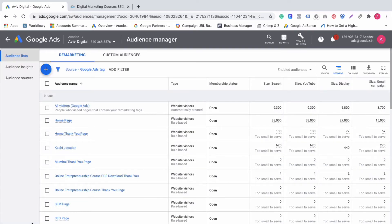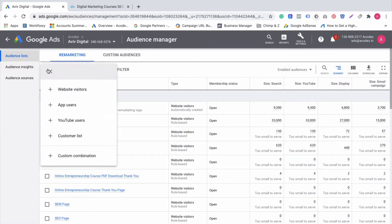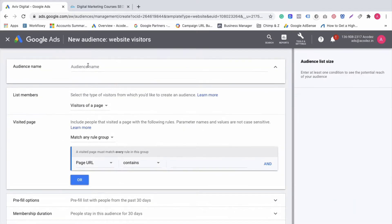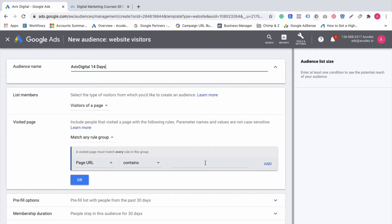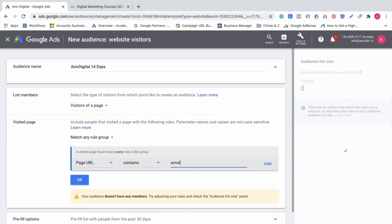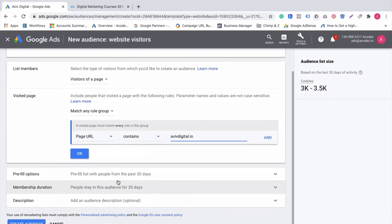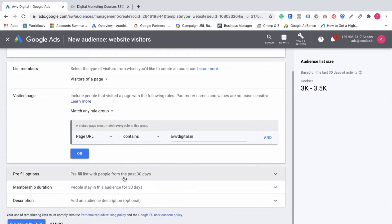That's the 30-day audience created. Now we will create a 14-day audience. Again, we go to Aviv Digital — '14 days audience' — and set visitor of a page again to avivdigital.in.